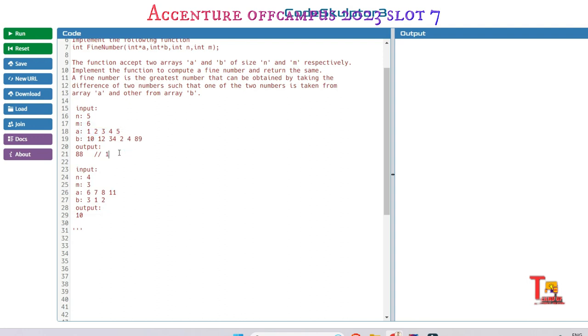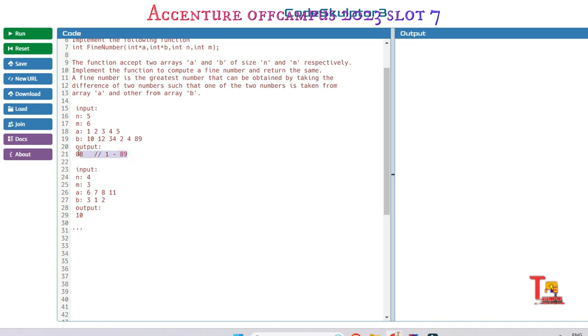And what is the maximum element in this array? It is 89. That means if you differ them, then the answer will be 88.